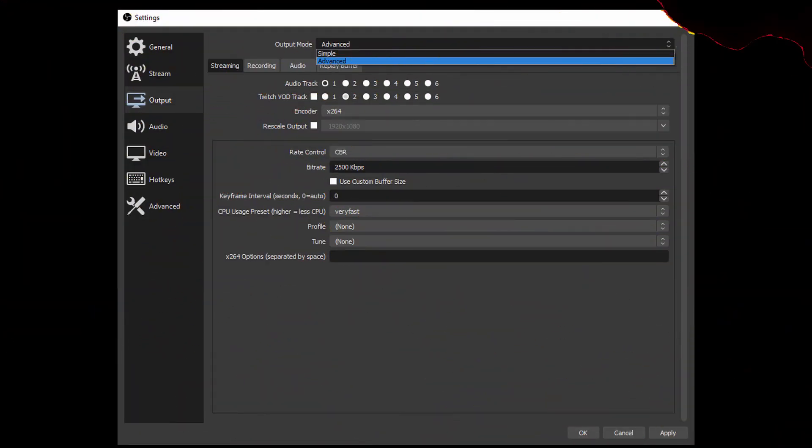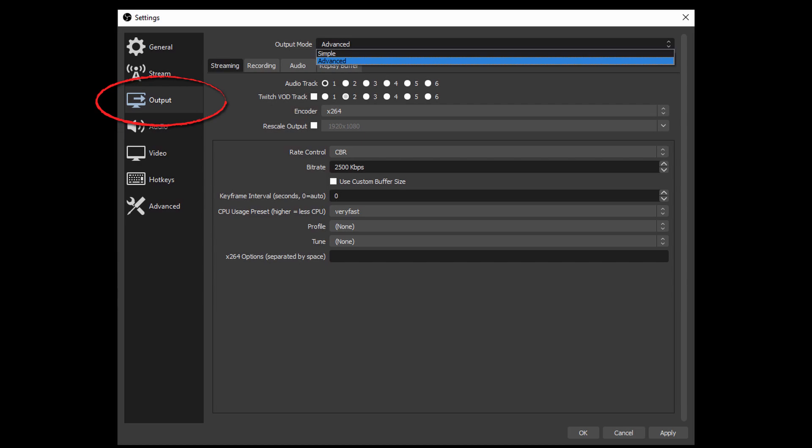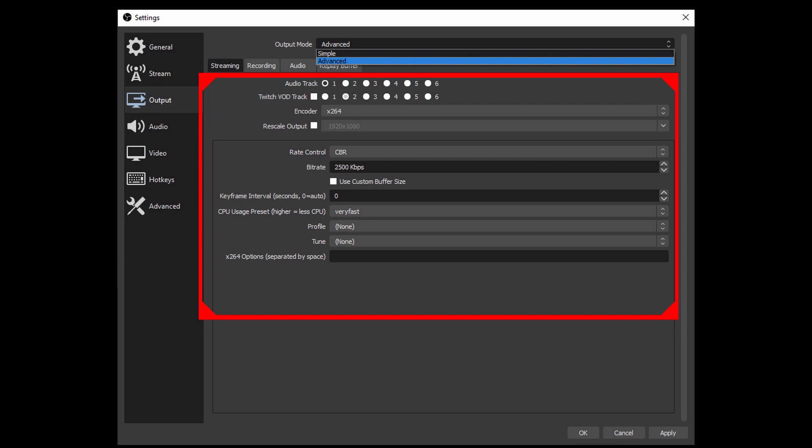Part 1. Open OBS. In the top left, click File and open the Settings menu. On the left of the new window, click on the Output tab. At the very top, next to the Output mode, change the setting to Advanced. This gives you an advanced view of your streaming and recording output.